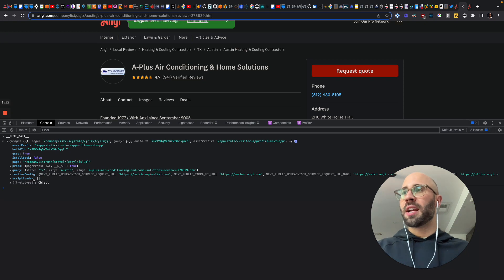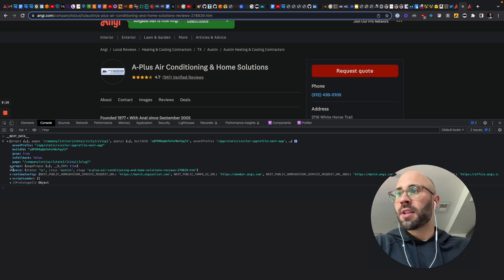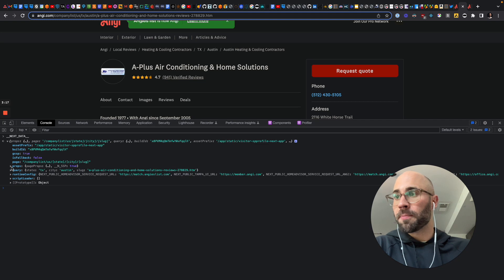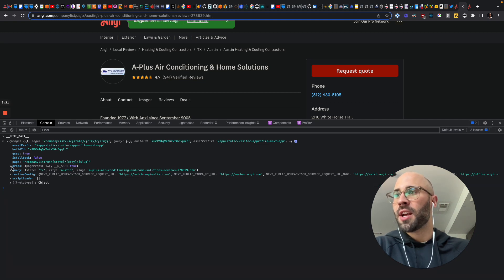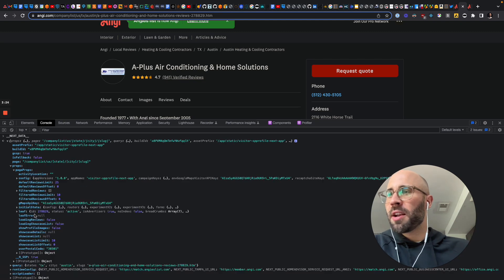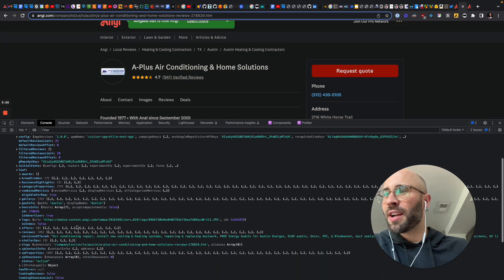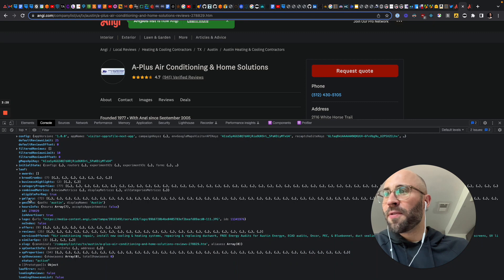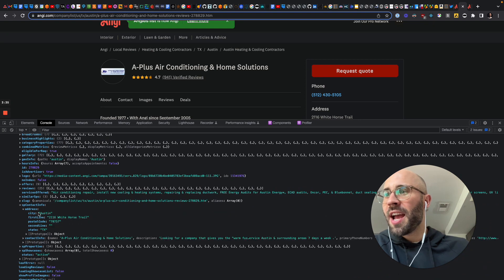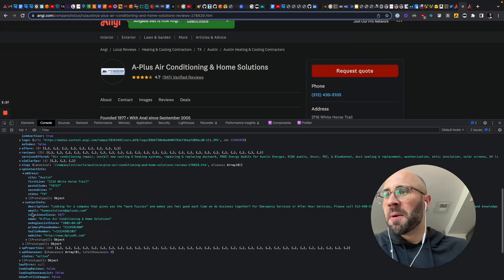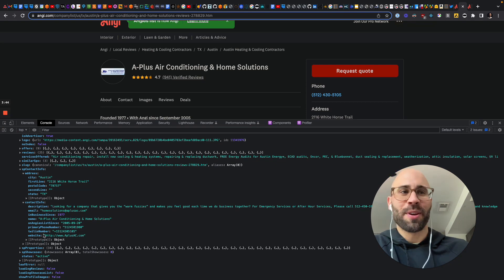All you have to do is type in __NEXT_DATA__ and see what's on that window object. You can find everything on the window. So in this case, we're going to be looking for props, pageProps. So this is the ID for the business, gallery, reviews. You have everything here. And then SP contact info, address — and then, whabam — email, Twilio phone number, website, name, email, primary phone number, and Twilio phone number.